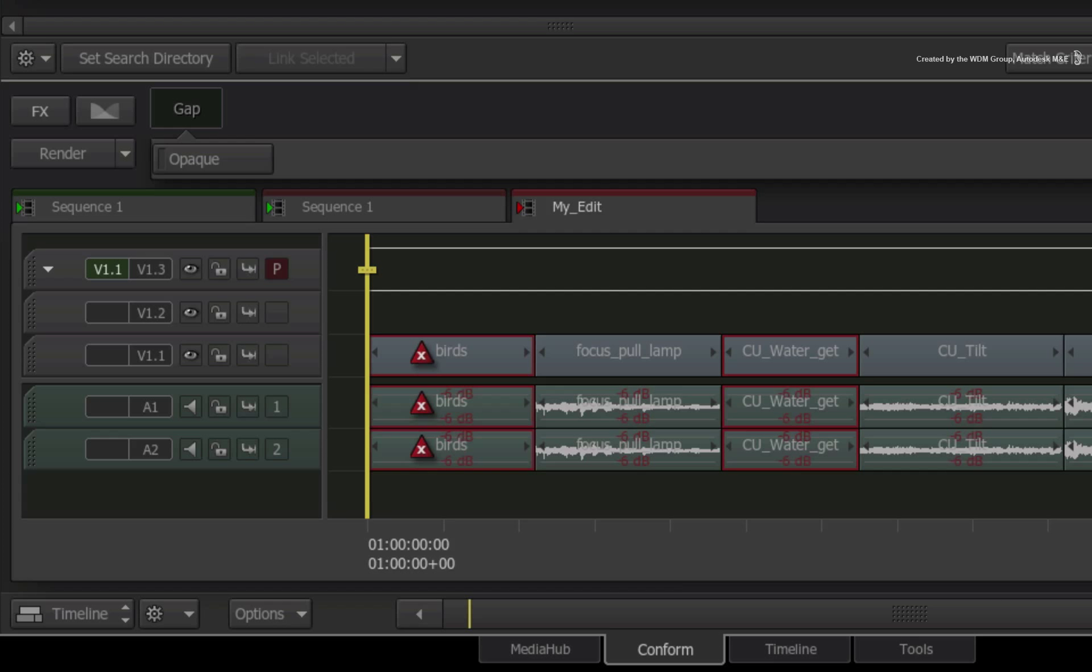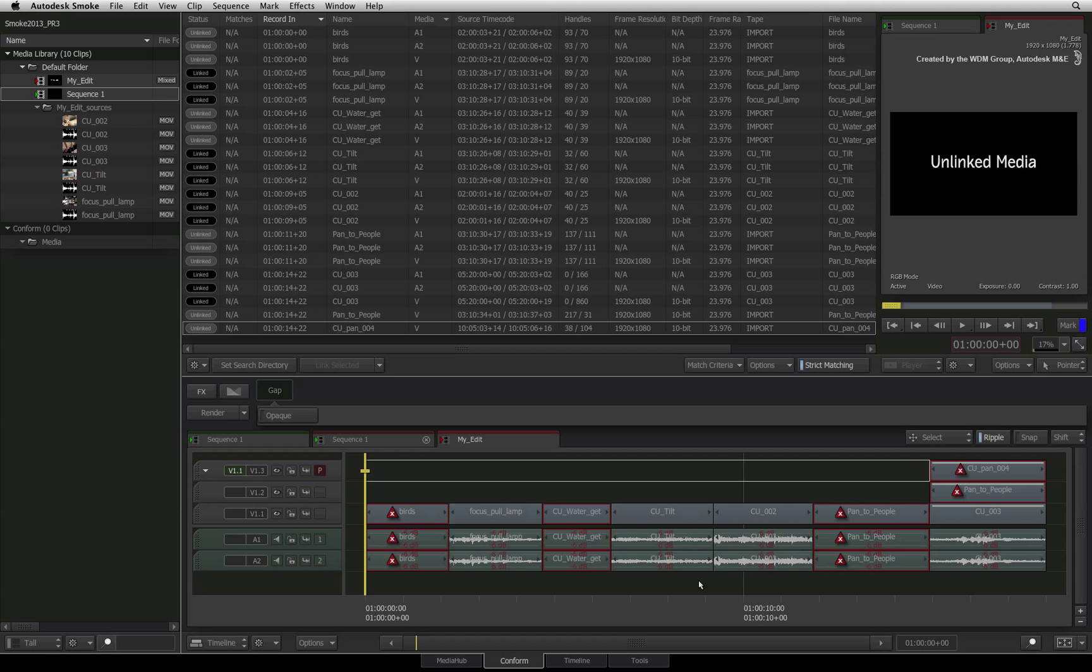The sequence also displays red icons on the segments that are unlinked and require media. So you have quite a visual warning in the sequence and event list that there are issues requiring your attention.